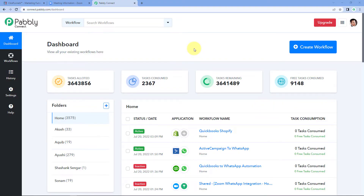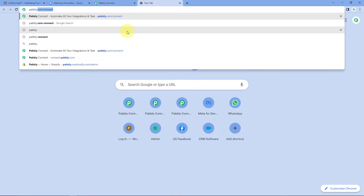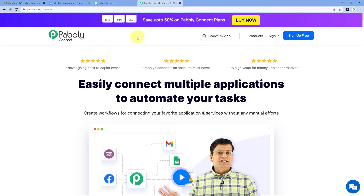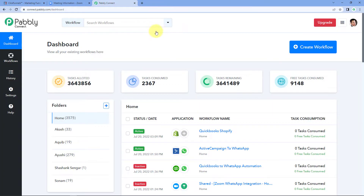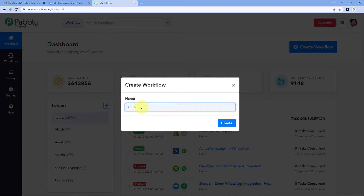Here we are on the Pabbly Connect dashboard. To reach this dashboard, go to your browser and search for pabbly.com/connect. After reaching the Pabbly Connect landing page, click on Sign Up Free to create your free account in just two minutes, or if you already have an account, click Sign In. After reaching this dashboard, click on Create Workflow and give it a name — for example, I'll name mine 'ClickFunnels to Zoom' — and click Create.